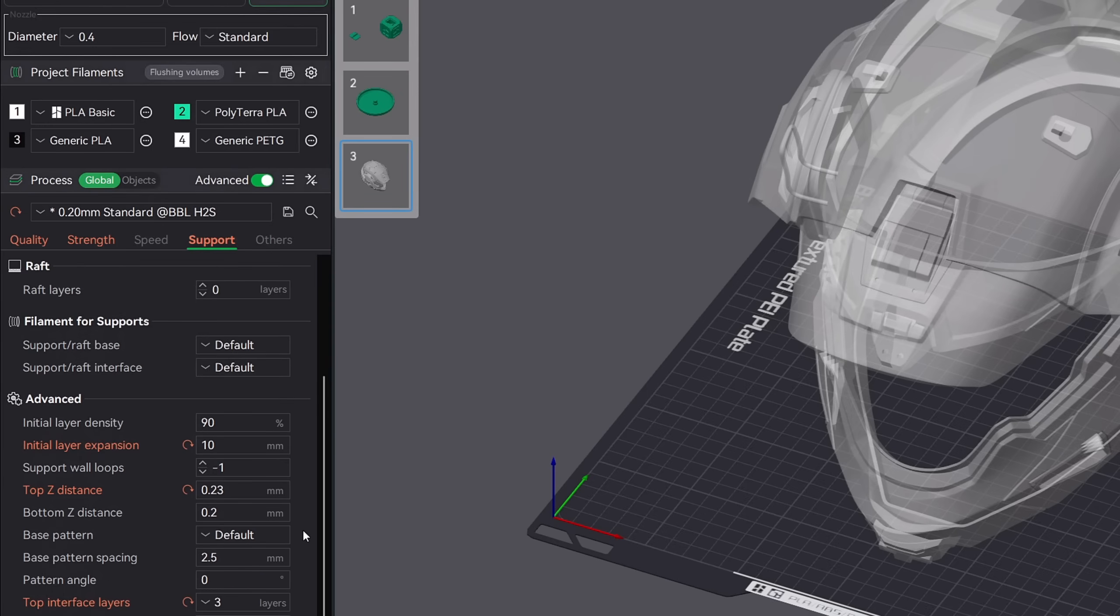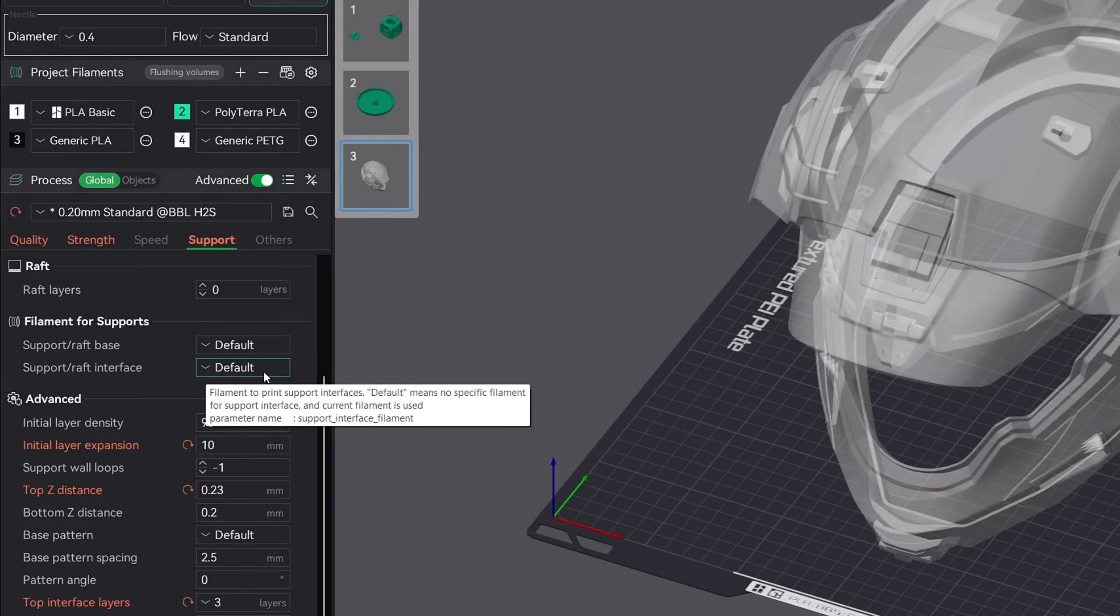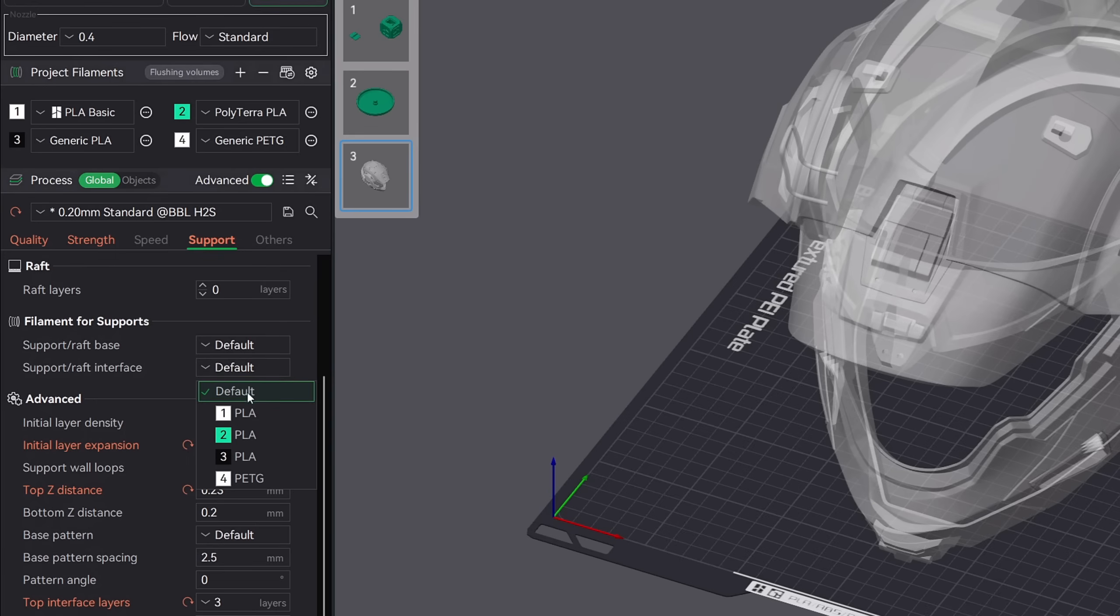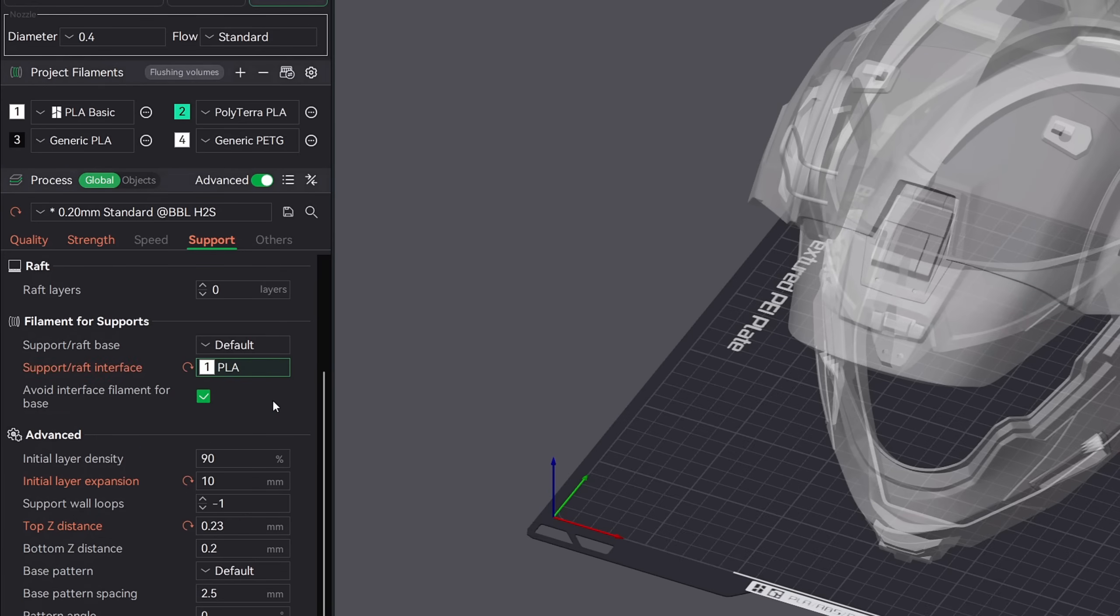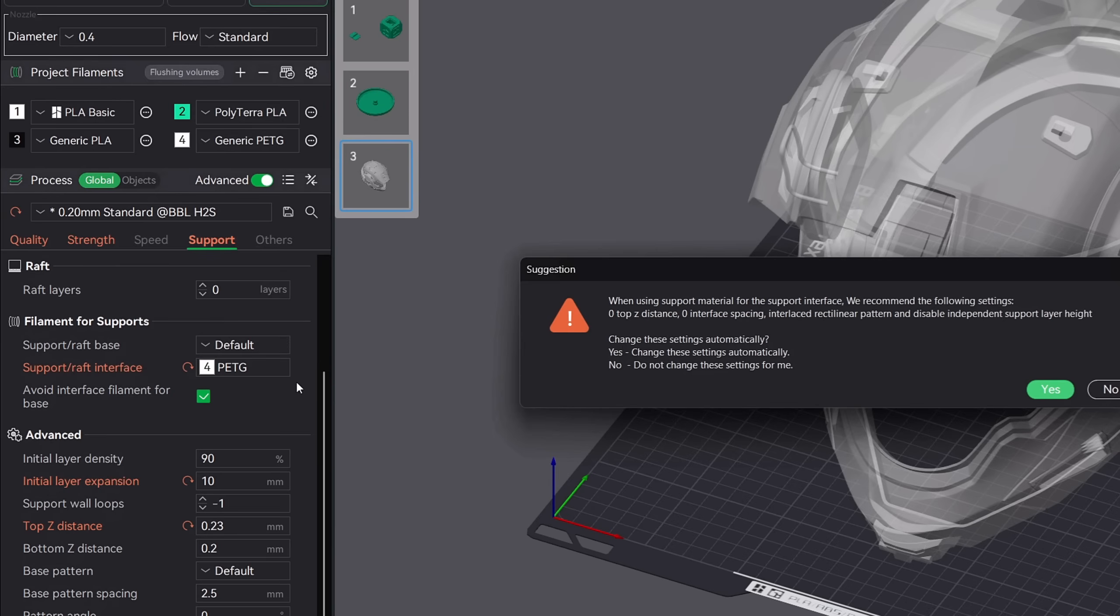Now if you happen to have an AMS, we can take this one step further. If you don't mind a little bit more print time, you can change your support interface material. Since PLA and PETG don't stick to each other, you can change your interface support material to PLA if you happen to be printing your model in PETG. This will allow for a much easier removal from your model. Once you make this change in Bamboo Studio, you'll get a pop-up with suggested changes to your settings. I always choose yes and allow Bamboo Studio to make the adjustment. And these are going to be your most important settings for your support tab.